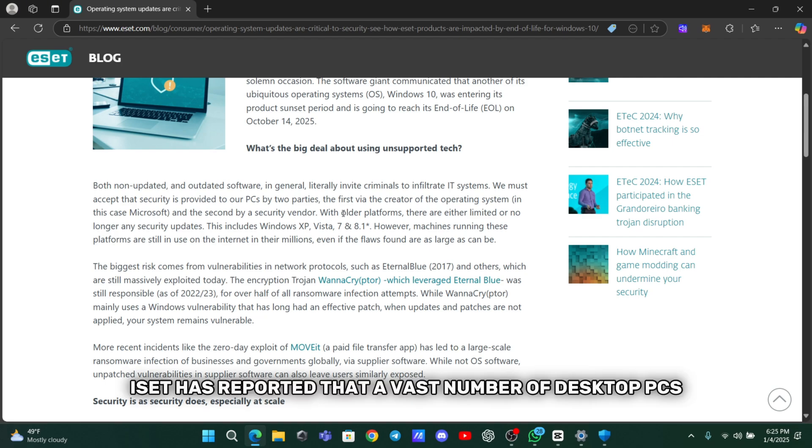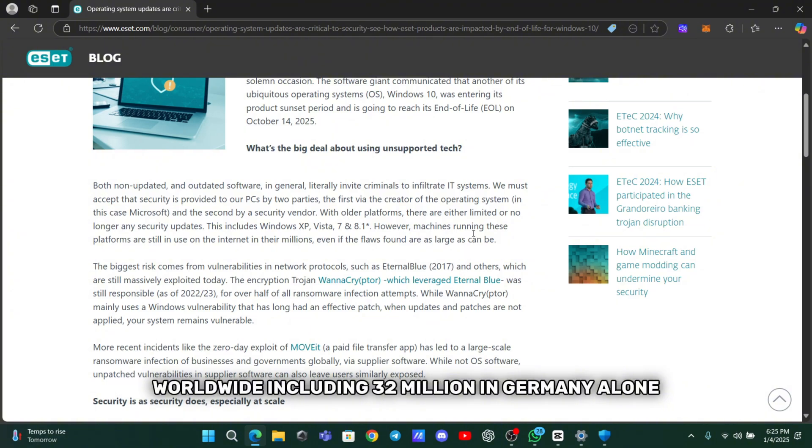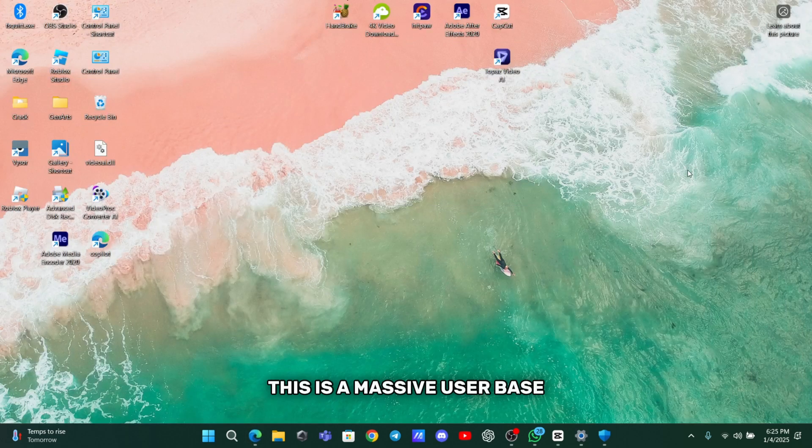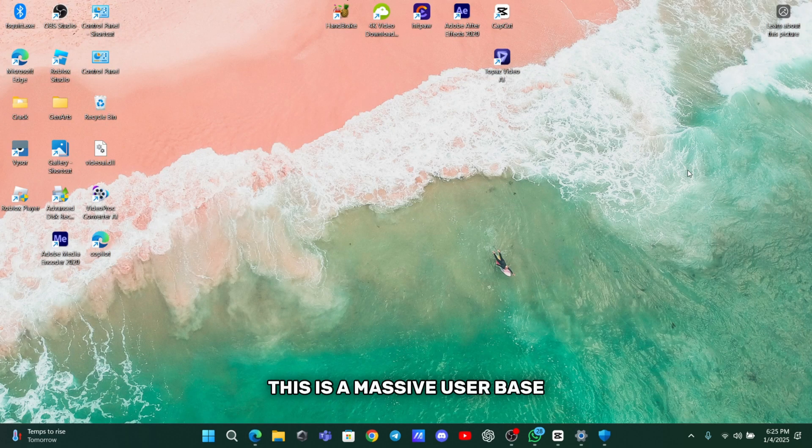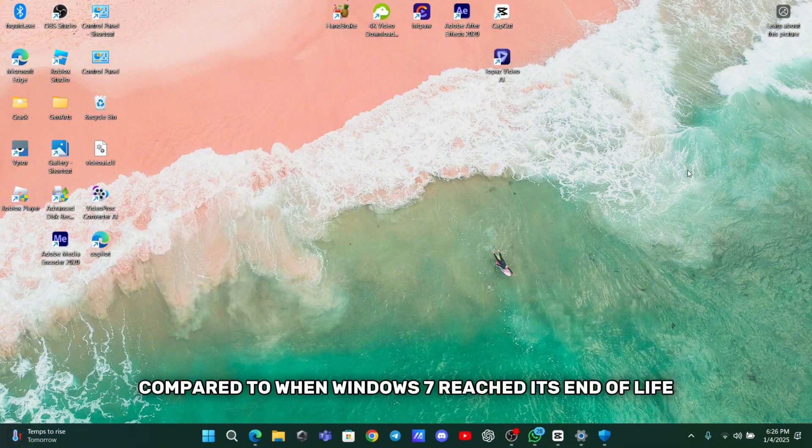ESET has reported that a vast number of desktop PCs worldwide, including 32 million in Germany alone, are still running Windows 10.